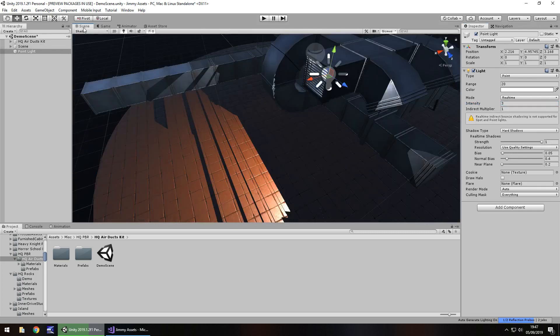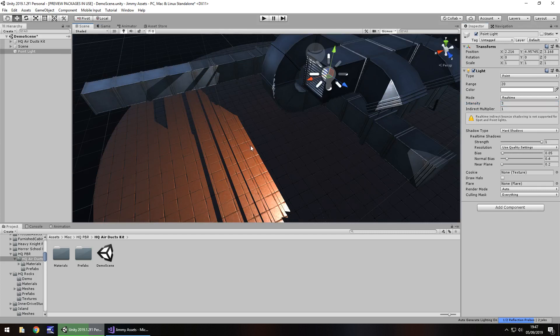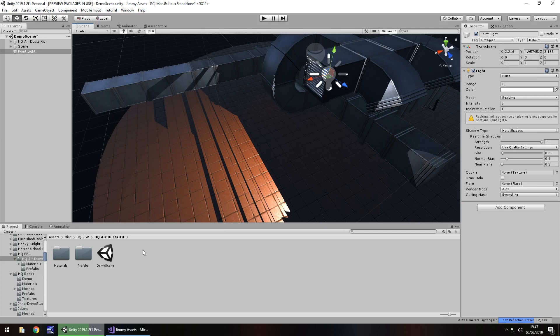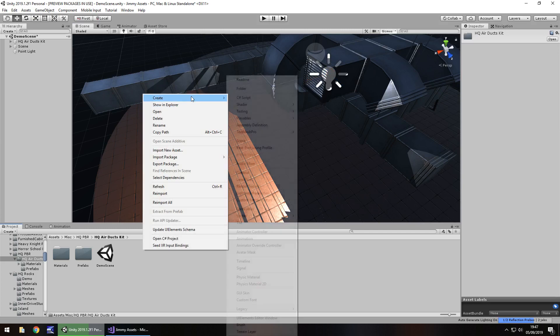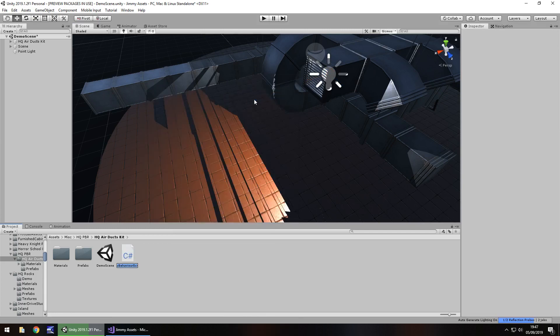This will work with multiple lights as well — each script is going to be individual to the specific light that we attach it to. It's going to be done via C# script, so right-click, Create, C# Script, and we'll call it FlickerControl.